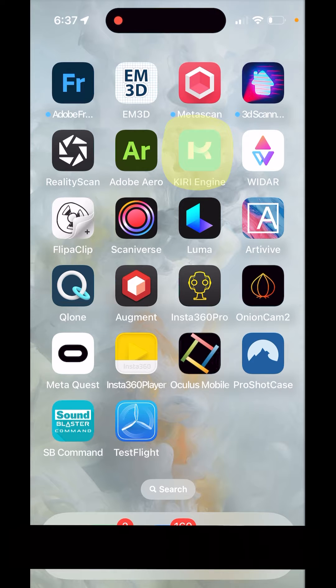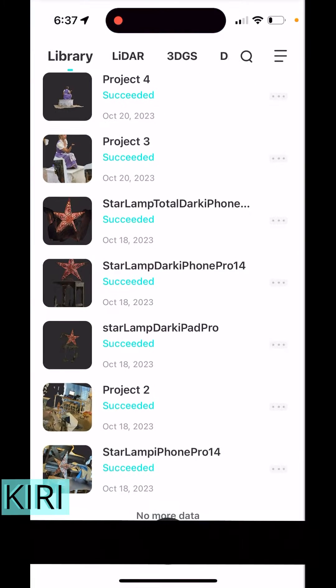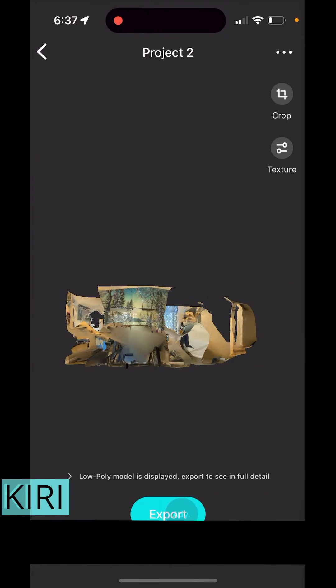Make sure you have enough juice in your battery, as a lot of these apps tend to use a lot of power to run. I'm going to go into Kiri Engine here, one of the apps that we did a deep dive into, and look at a scan that I did a little bit earlier.